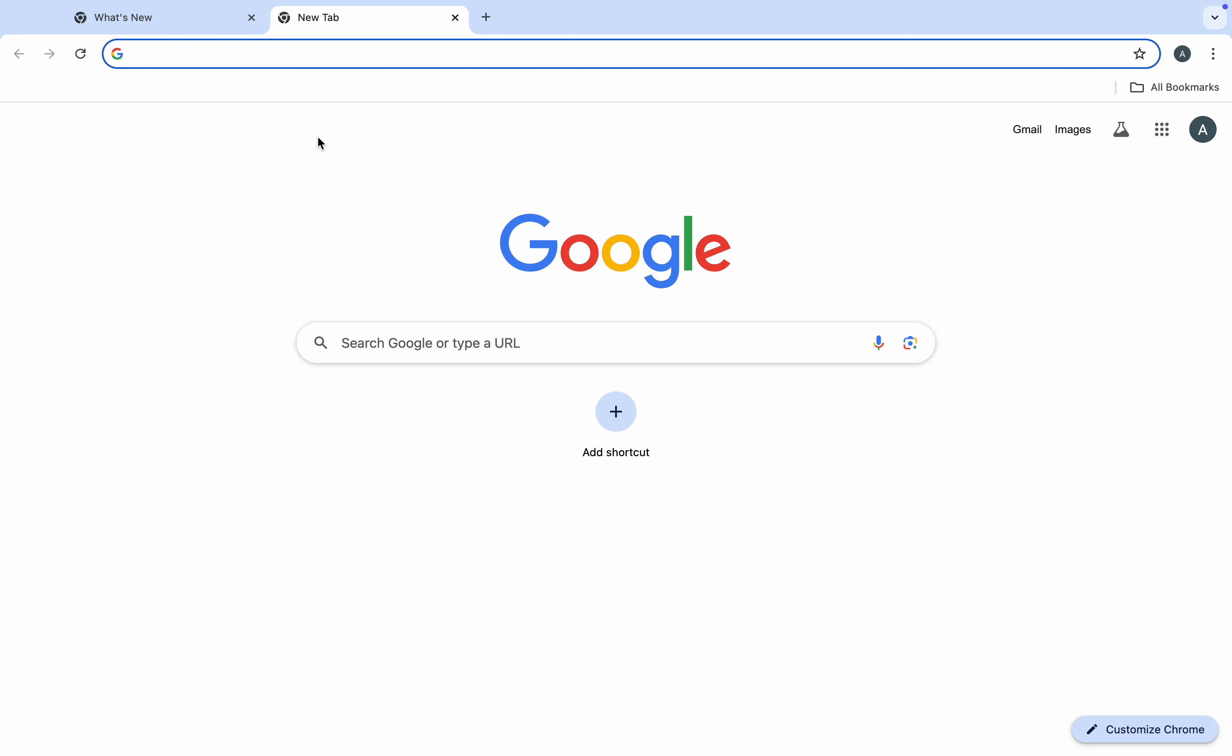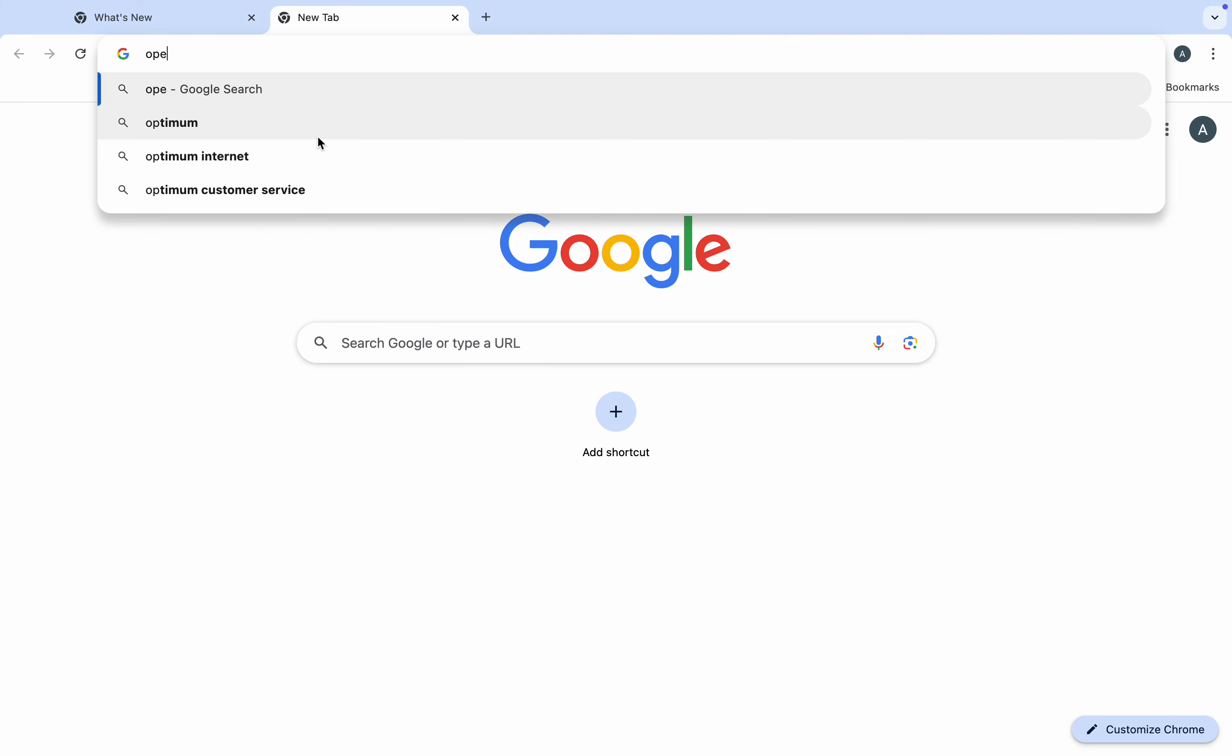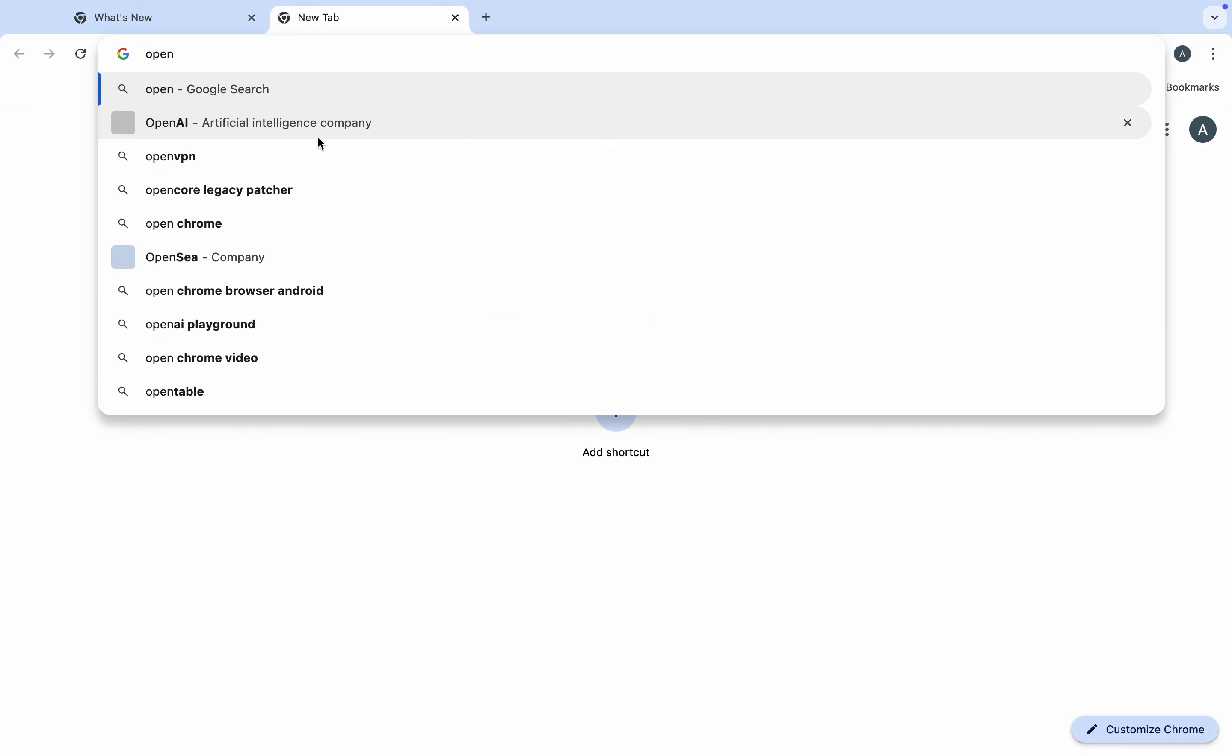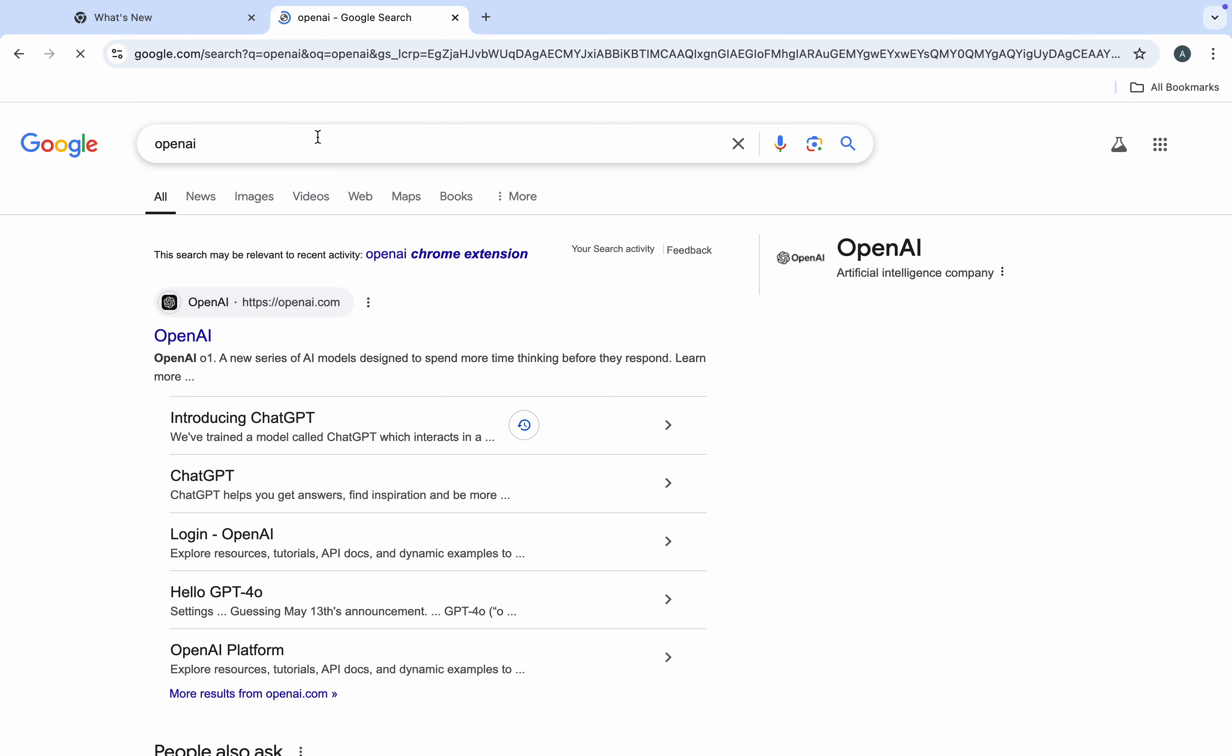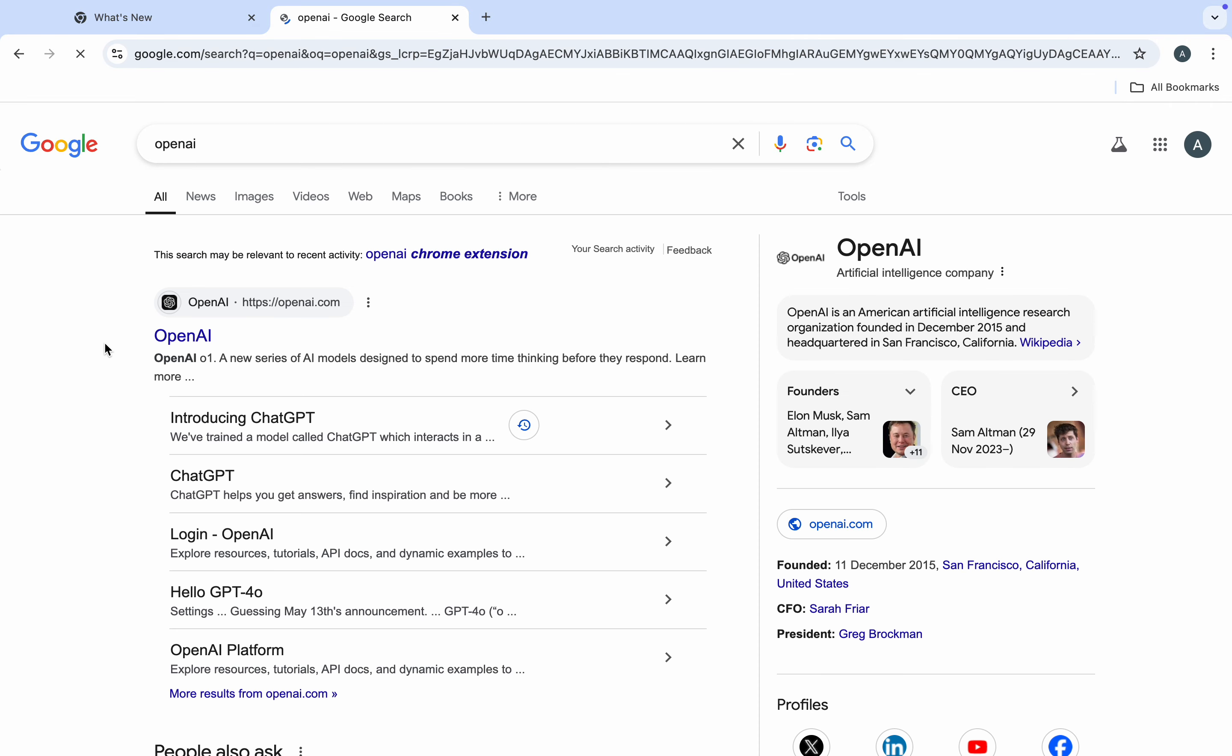The first thing is to open up your Google Chrome browser and search for OpenAI. Just type everything together. Once you search for OpenAI, click on the first link in the search results, which is the official website.